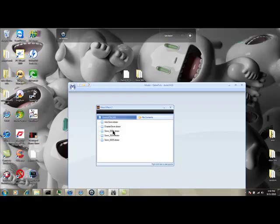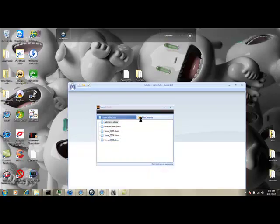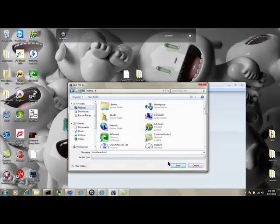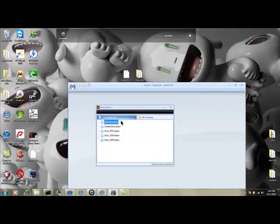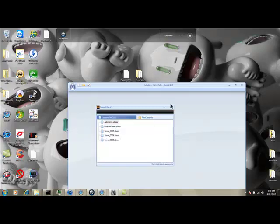You want to mod your auto-save, your save, whichever one you want. I'm just going to take the auto-save for now. I'm going to right-click, extract file. By the way, it's just in the file content, because you didn't see me click over there from general file to file content.